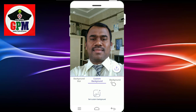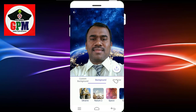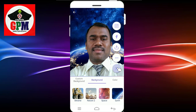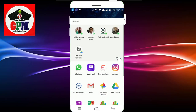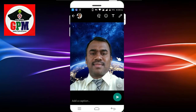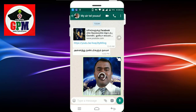If you want to use the same application, you can use a very simple background. If you want to click on Instagram and Facebook, you can also click on WhatsApp and share your photos. Please share this video.